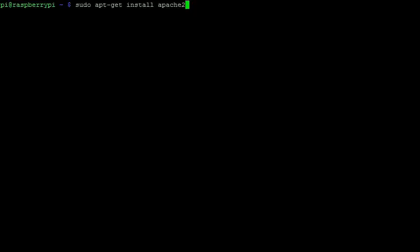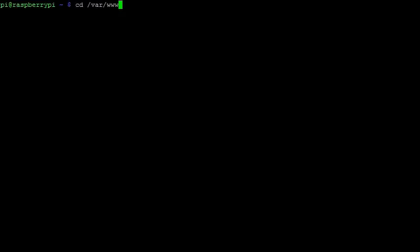At the terminal screen, we first must use apt-get to download and install Apache. Once the installation is complete,